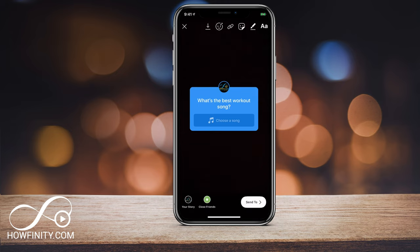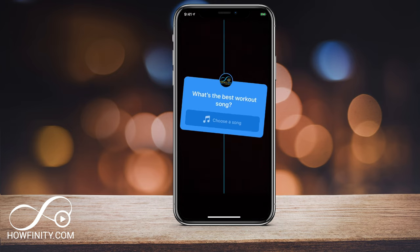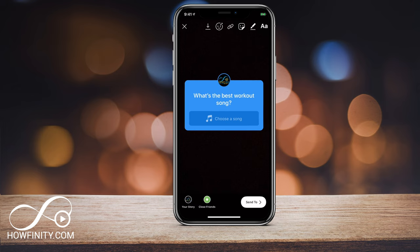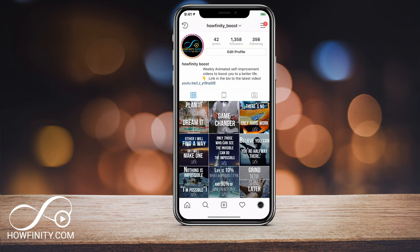As usual, you can go ahead and shape and resize this. You could add other stickers to it. And once you're done, you could go ahead and share it to your story. So I'm just going to go ahead and share it to my story.